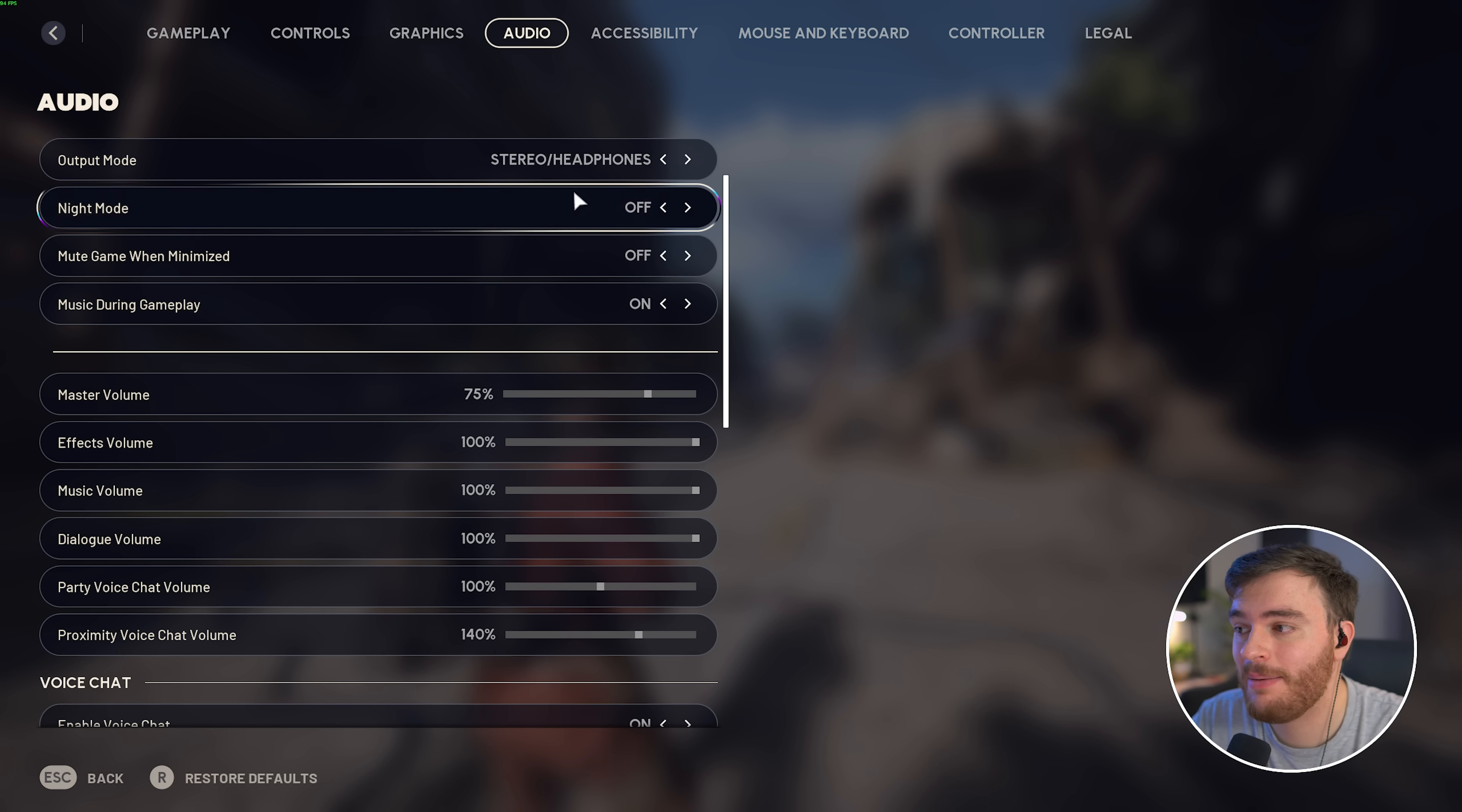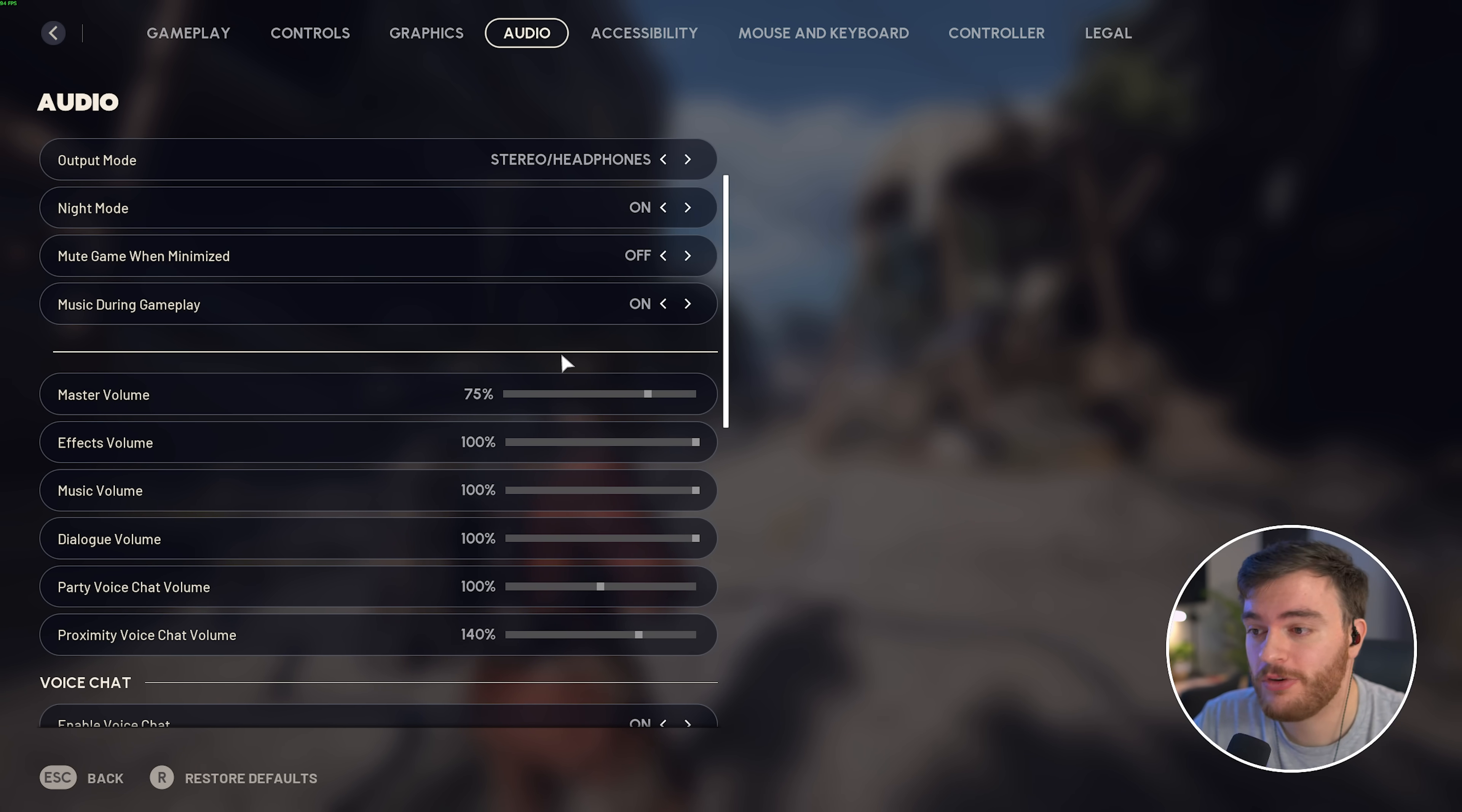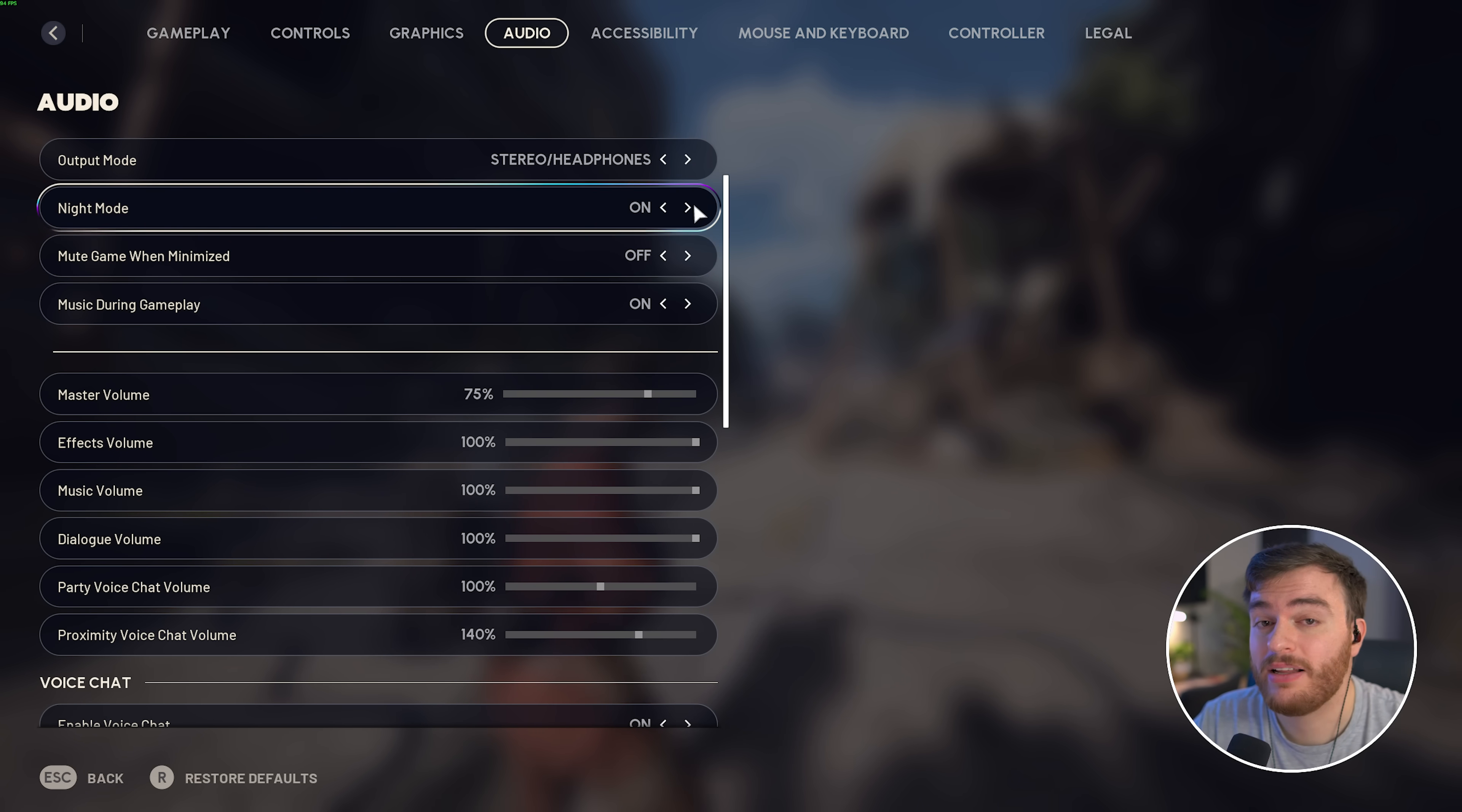Then, on the audio tab, I'd highly, highly recommend enabling night mode, which enables a more compressed dynamic range. Some quiet sounds are louder. That means ambient wind, things like that, but also footsteps, which is super important, and louder sounds like explosions and big angry arcs are quieter, meaning that you can more easily hear things that are important, while louder distracting sounds are turned down a bit.